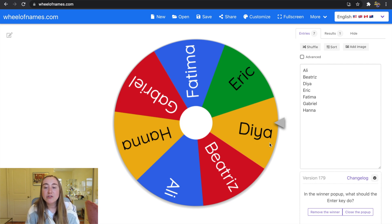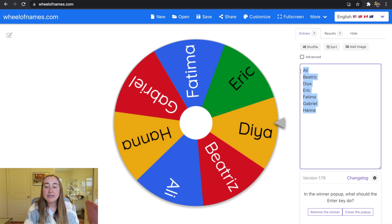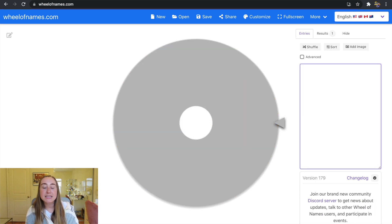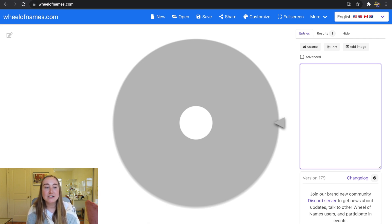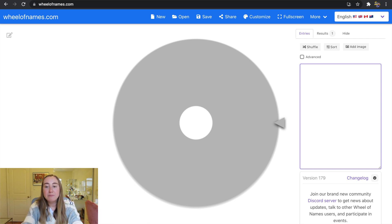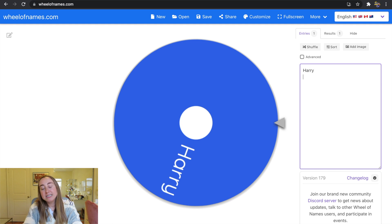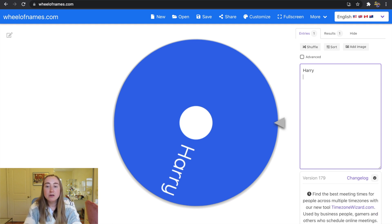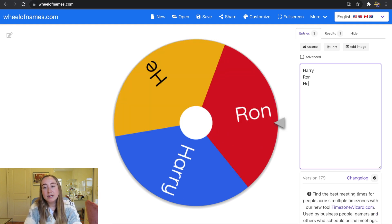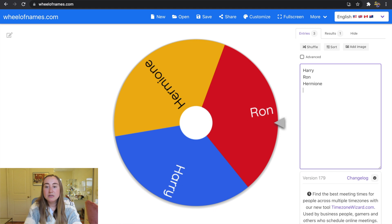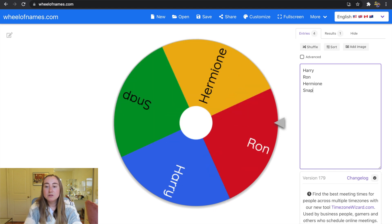I'm going to show you how to edit this list and add your own names. Over on the right-hand side I can delete all of these choices, and they'll be deleted automatically from the digital spinner — it updates in real time. Now I can type in different names: Harry, Ron, Hermione, Snape, Dumbledore.